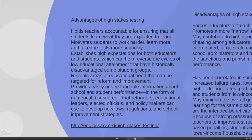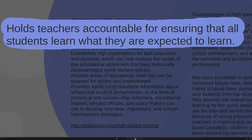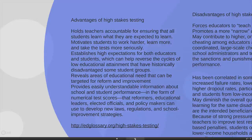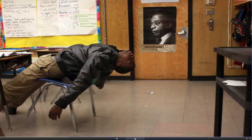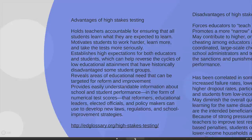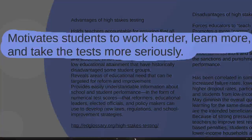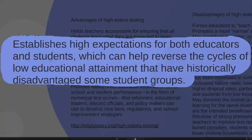With high stakes testing, the first advantage is that you're holding teachers accountable for ensuring that all students learn what they are expected to learn. In a situation like America, where there was a lot of flexibility for teachers to do what they want, good teachers were doing exceptionally well but many not-so-good teachers were getting by with doing minimal work. This system creates hope that you'd hold teachers accountable — if teachers don't succeed, they get warnings to improve, and if they still don't improve, they're in line for getting fired. It also motivates students to work harder, learn more and take tests more seriously, establishing high expectations for both educators and students.